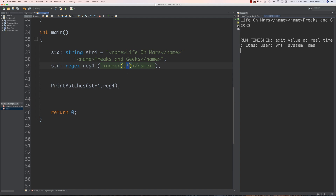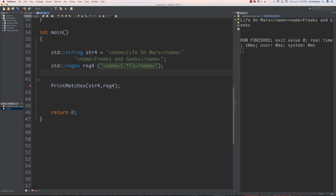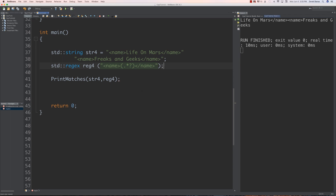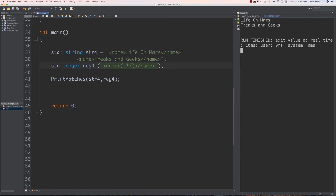What we instead want is to use a question mark after the star, which provides a lazy match — the smallest amount that can possibly be grabbed. You can also do lazy matches with the plus symbol, or when grabbing a specific number. Just by adding that little question mark, when we run it we get exactly what we wanted. Greedy versus lazy matching seems complicated, but as you just saw it's actually quite simple.